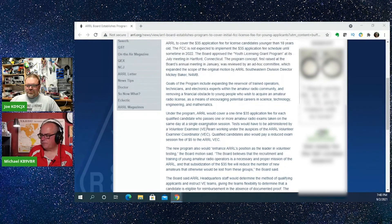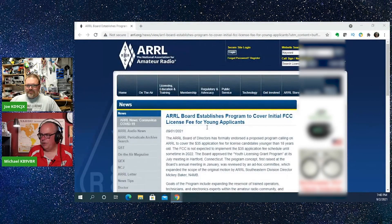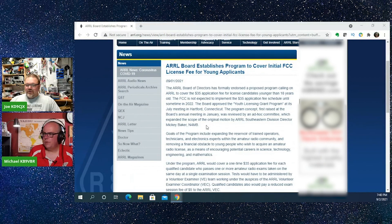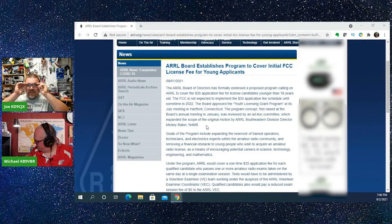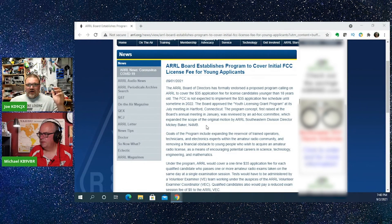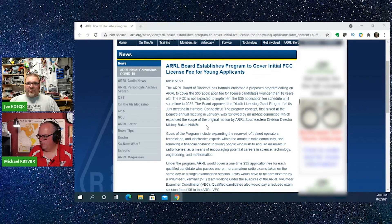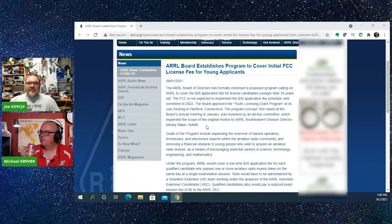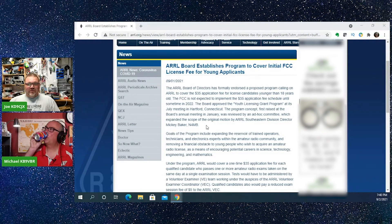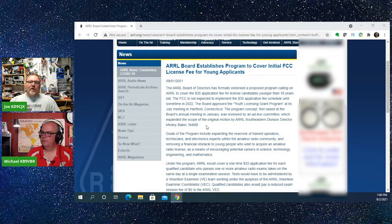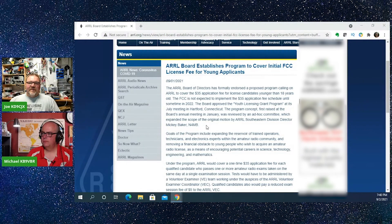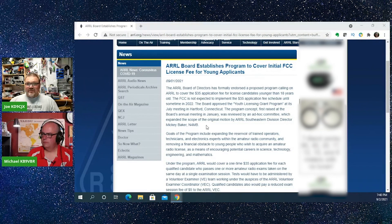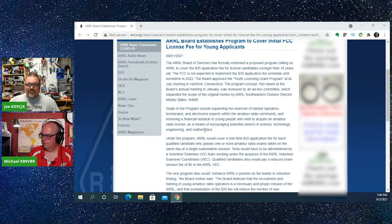And Joe, you had some questions or thoughts on this. So why don't you start off first? To summarize what they're doing is that they are going to basically pay the $35 fee for individuals who test who are under the age of 18. In addition, they are going to change the fee that is associated with taking the test from $15 to $5 for those who are under 18.